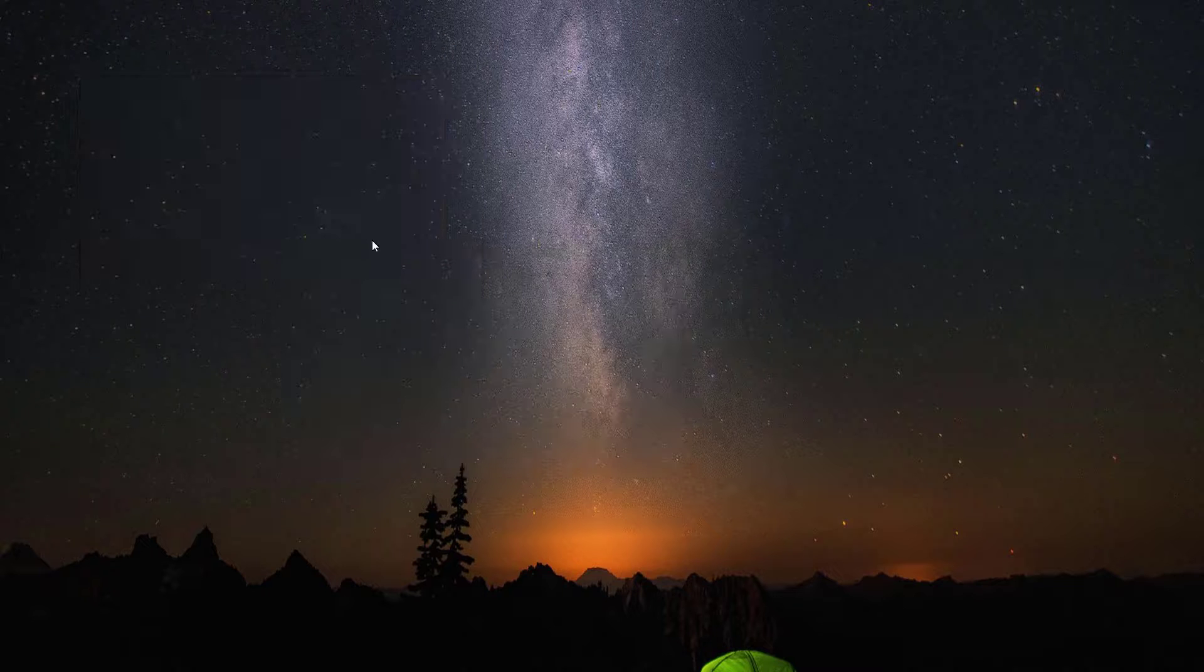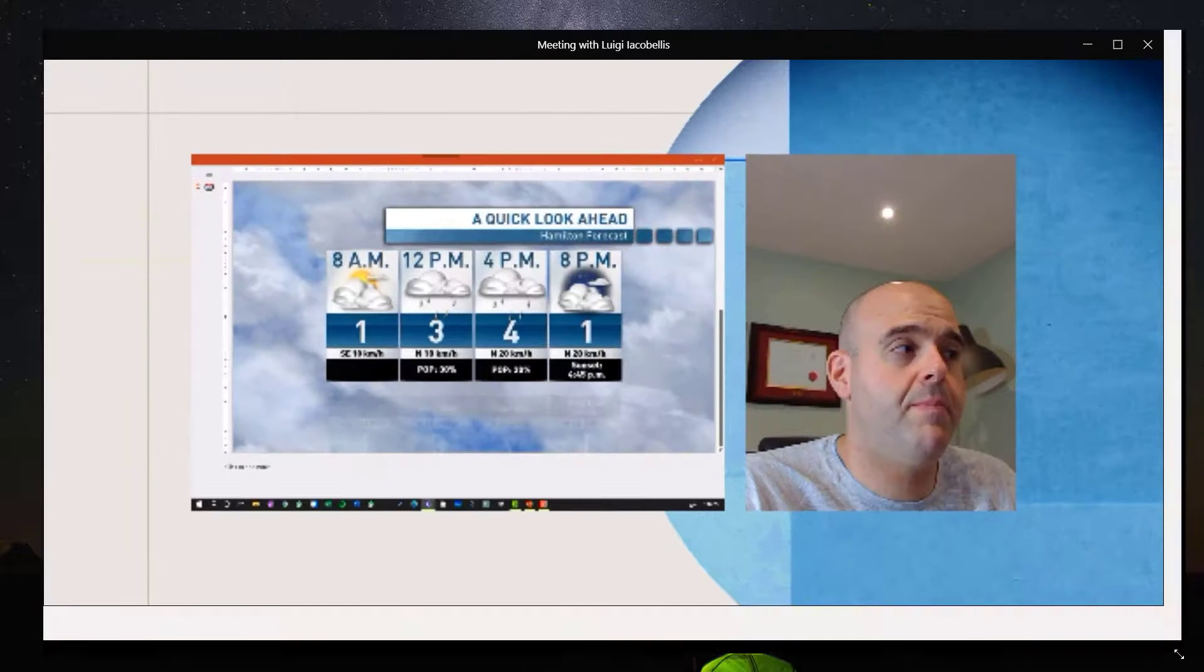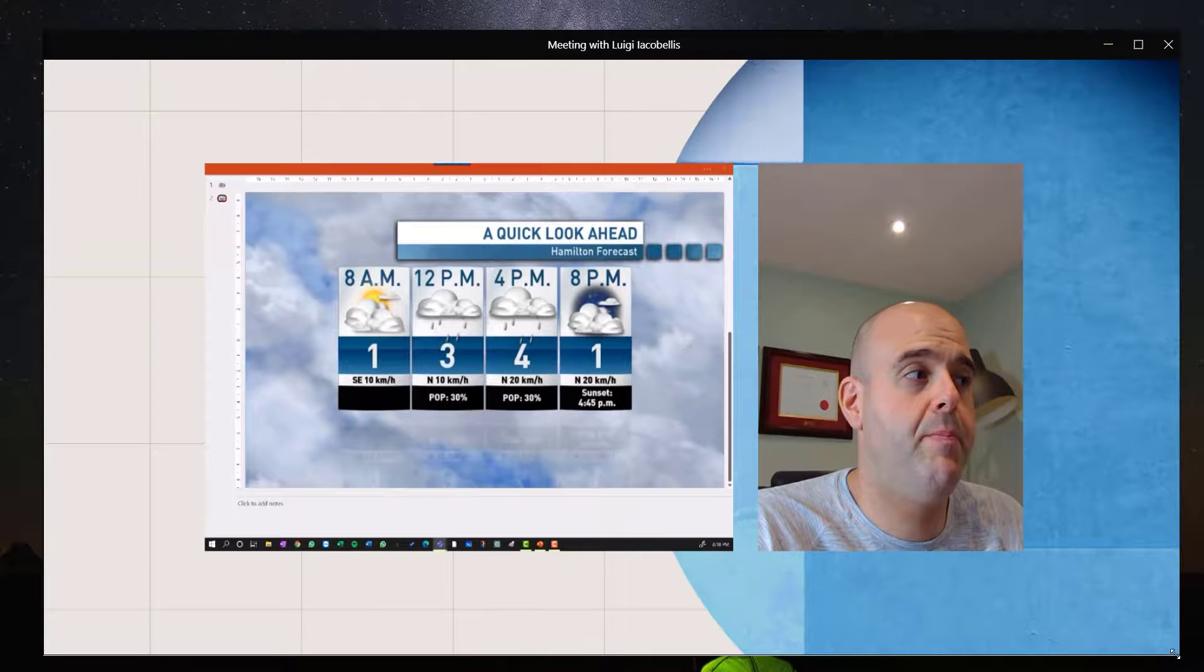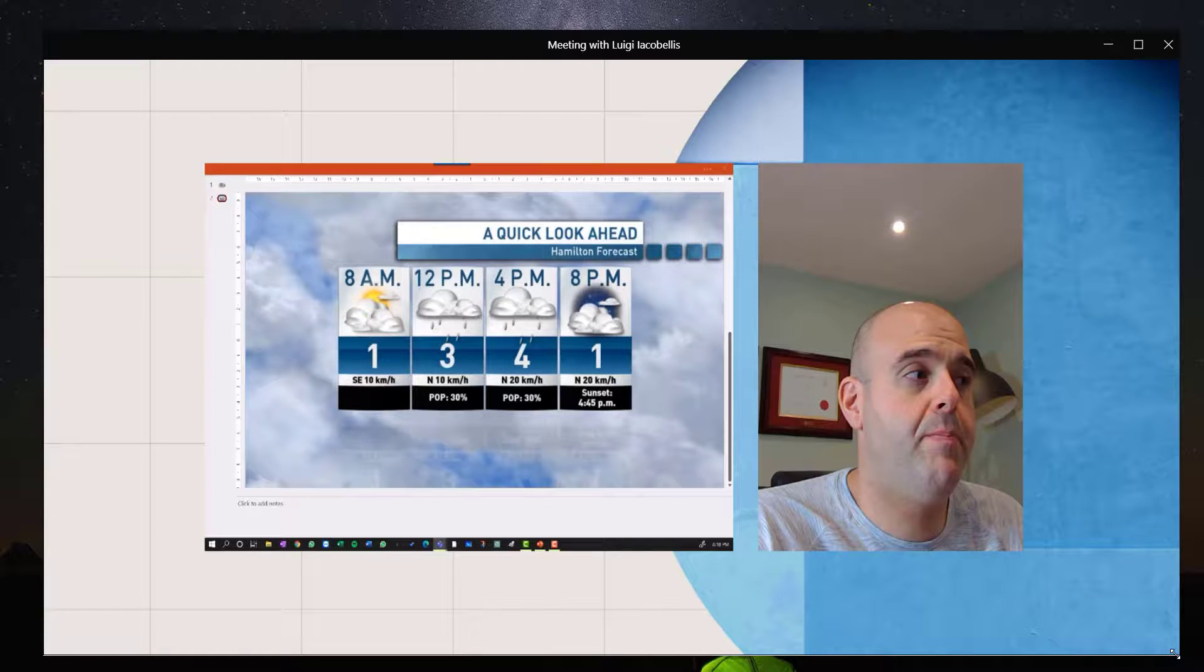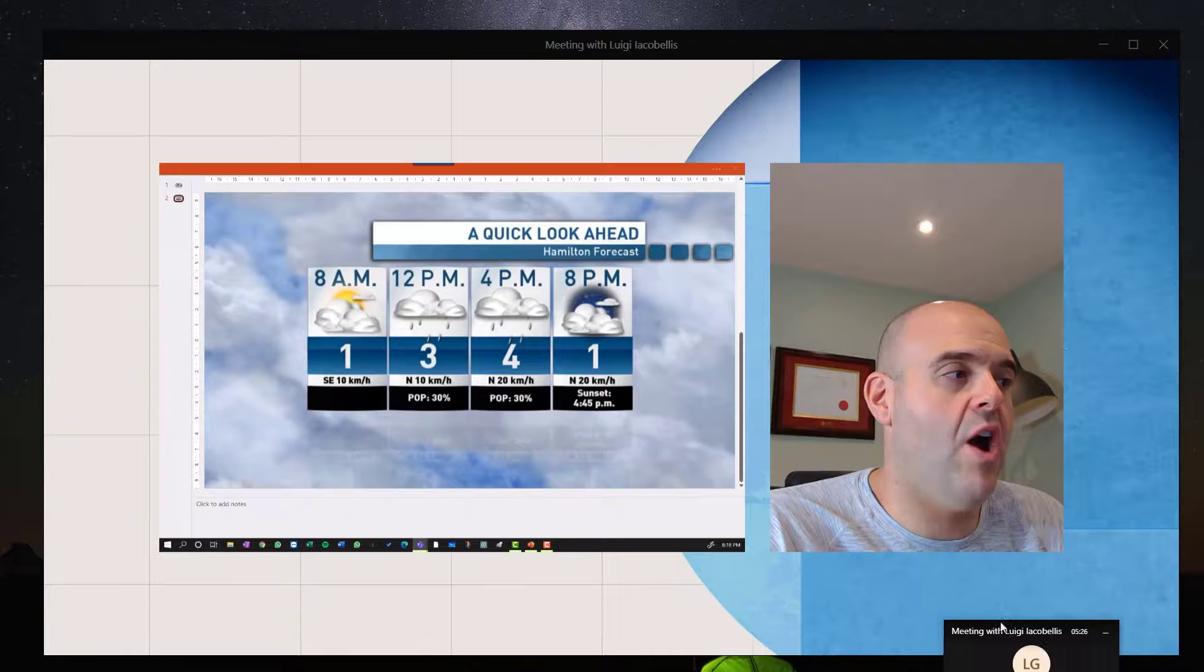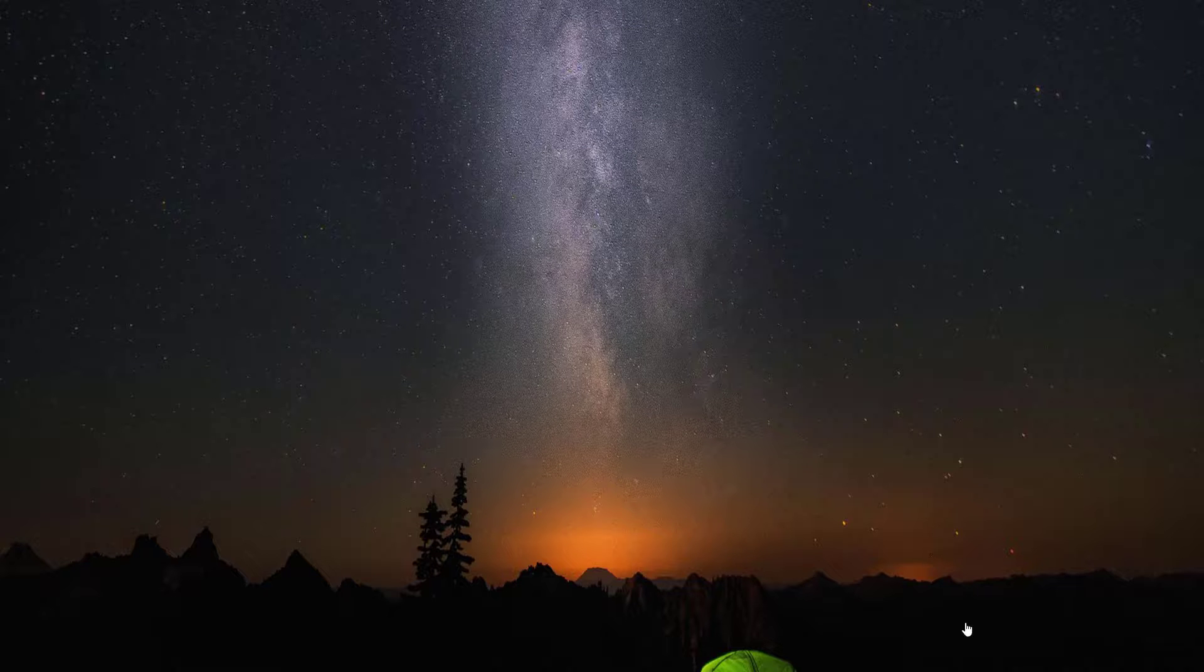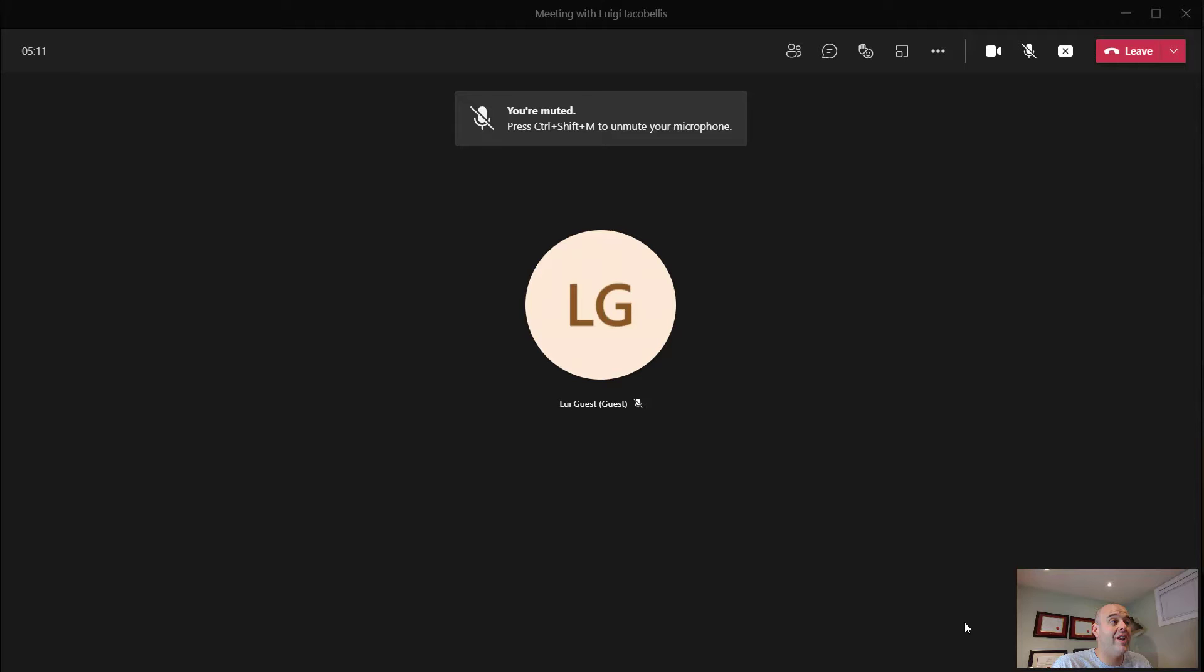And what you're going to see is the shared content and my video feed arranged nicely on that background that we selected. Now, if you want to stop sharing, you can just press the stop sharing button in the small meeting window, and that's going to revert you back to the main meeting window.